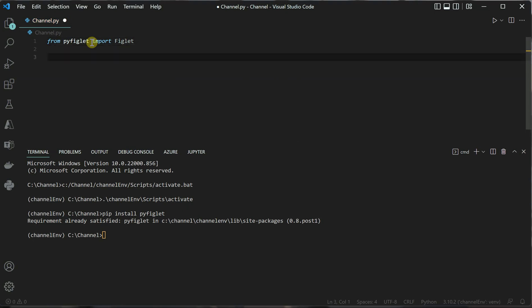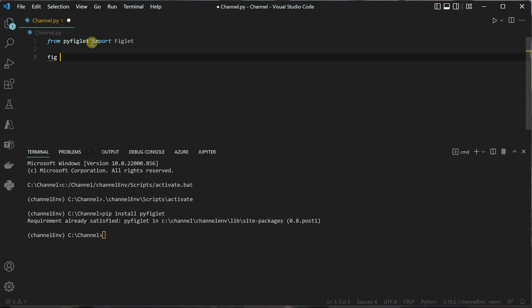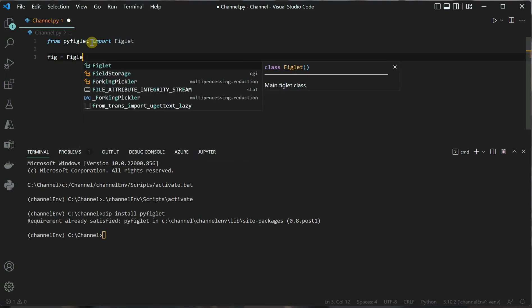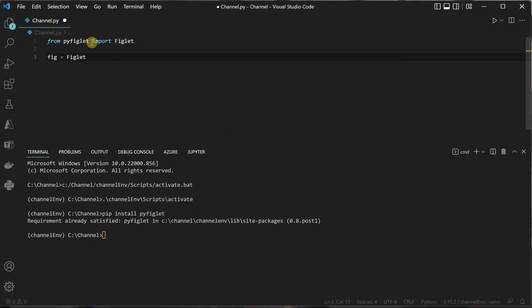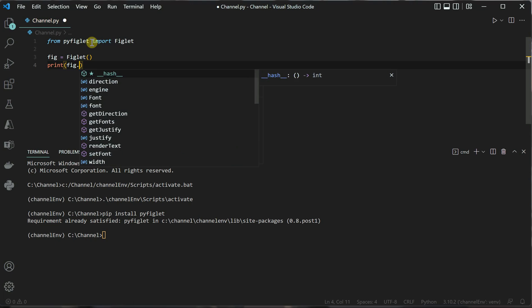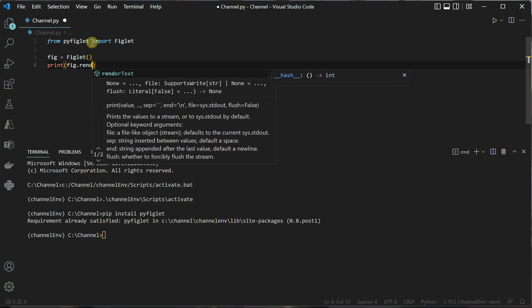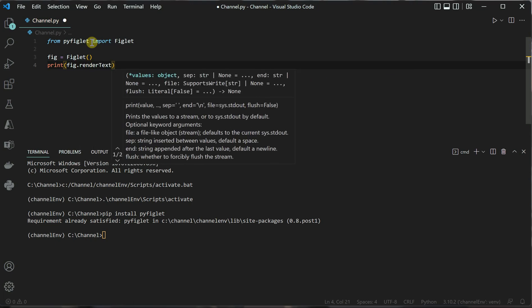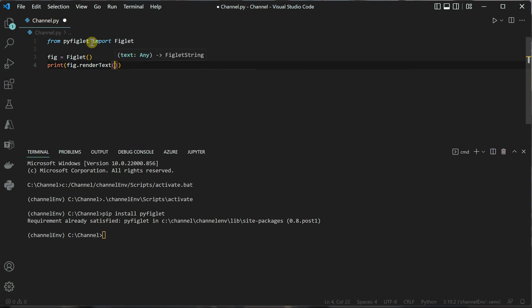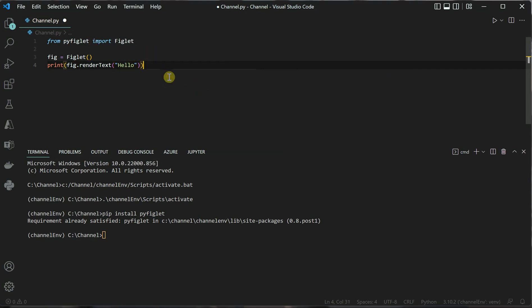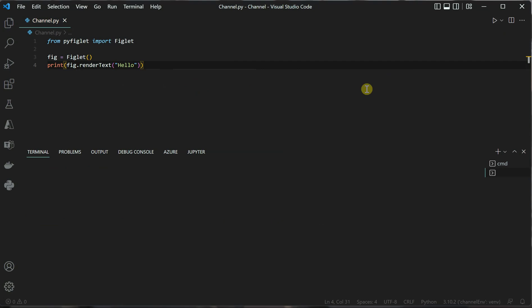Once the import is done, we need to create an object with this constructor. I'll say fig equals figlet, using the constructor concept. Now I'll print fig.render_text, and inside this you can pass in the text you want to render as word art. Let me execute this.